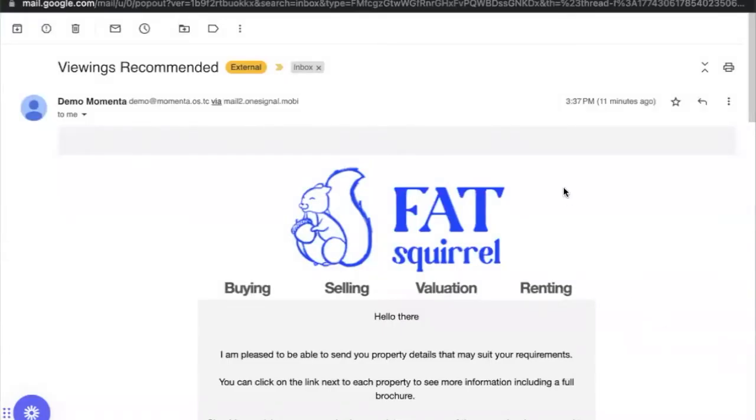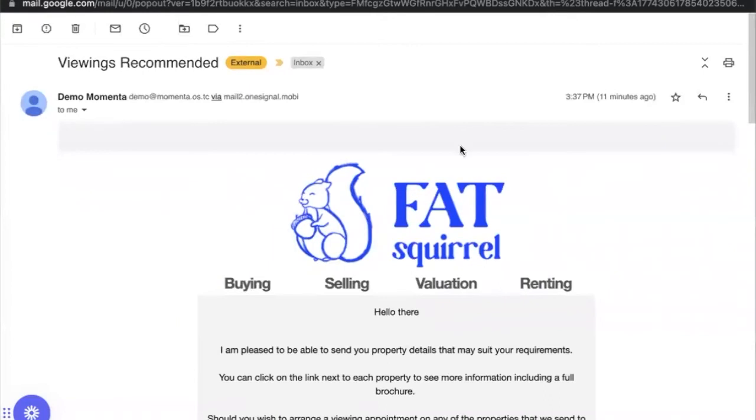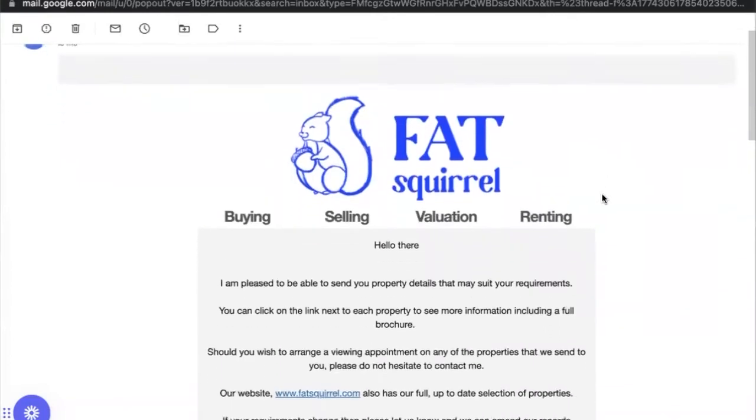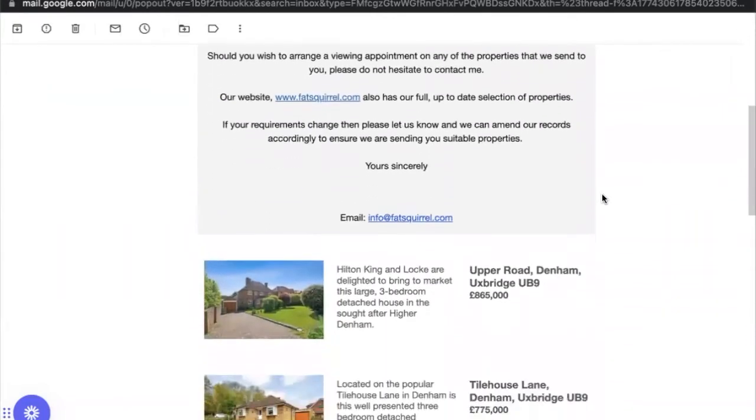Now that the email has arrived, we can scroll down and see that the various properties have been inserted within the email with all of their attributes intact.